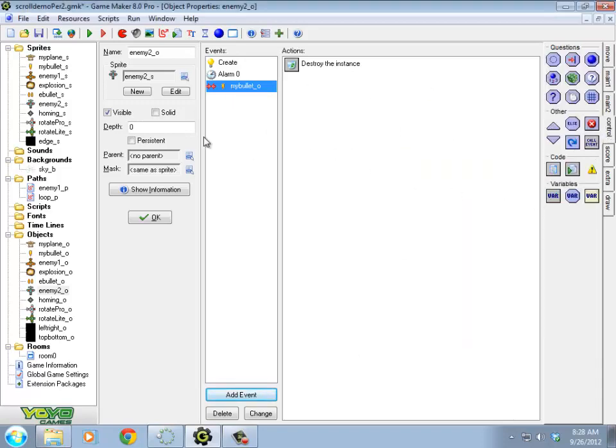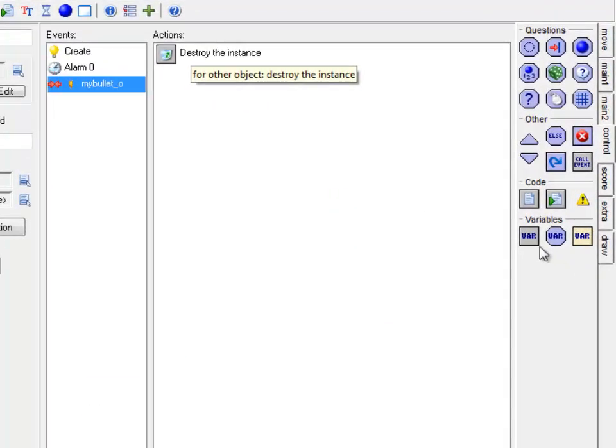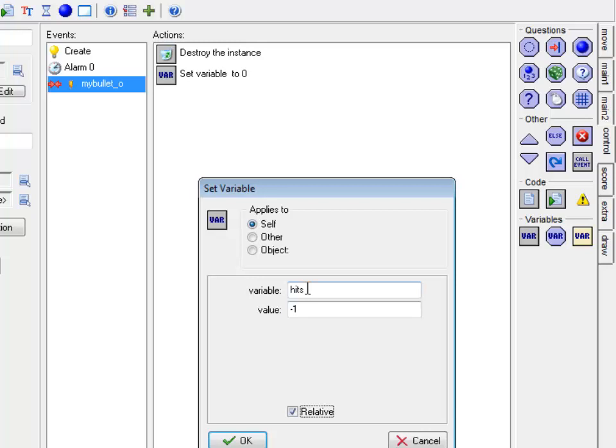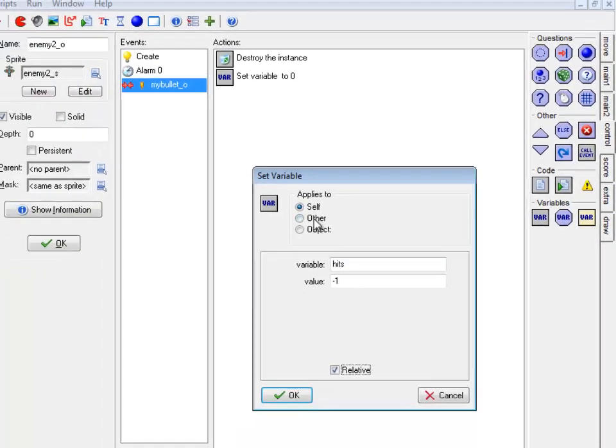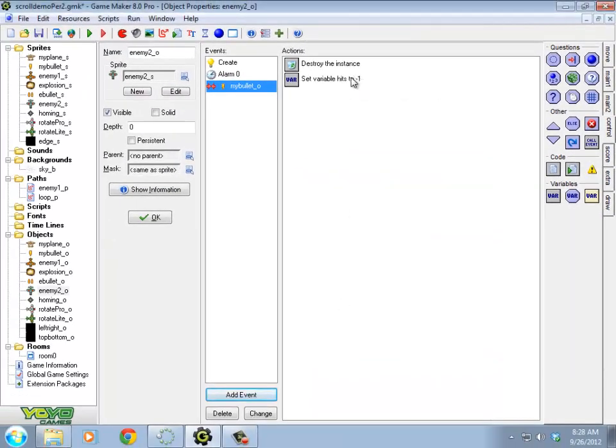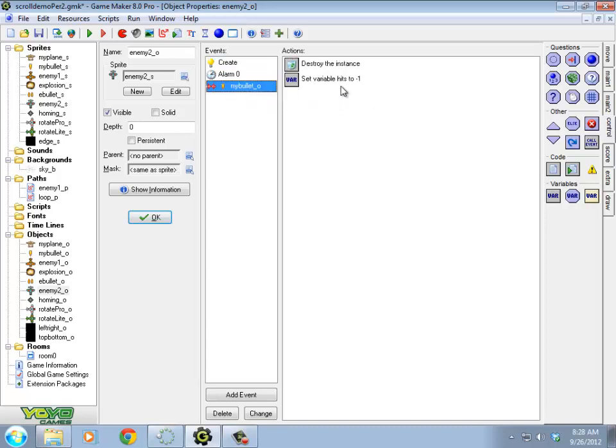Now I need to subtract one from the hits variable that I created a moment ago. As long as I use the same name, I'm fine. So minus one relative. Make sure you use exactly the same capitals, lowercase. If you put underscores in, don't forget your underscores. Has to match exactly with the one that I created in the create event here.